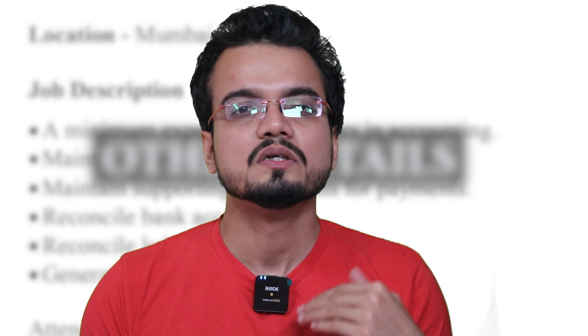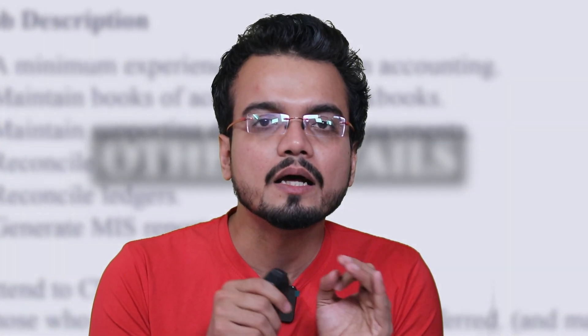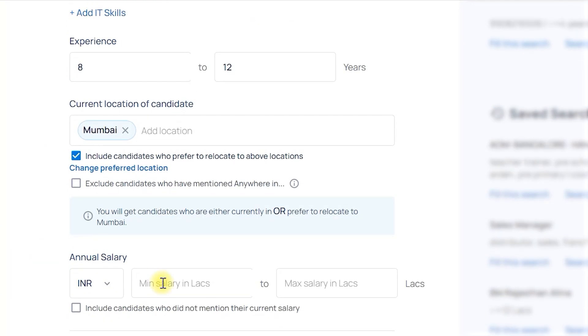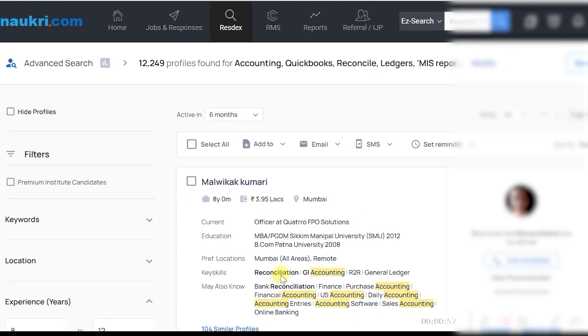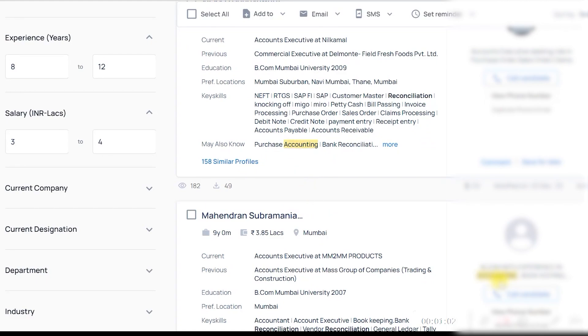Sometimes recruiters receive resumes directly from candidates, and other times we need to search for candidates on job portals. In both cases we need to match keywords. Keyword search can be done on job portals and LinkedIn to find resumes. Most job portals and LinkedIn work in a similar way — you have search bars where you fill in keywords, experience, location, and a few other details, then press enter. Finally, you will have a list of relevant resumes with relevant keywords.